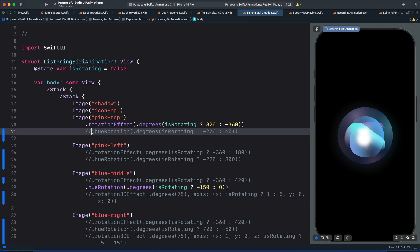Using the same state variable we also animate the hue rotation. So as the object is rotating its color also changes.